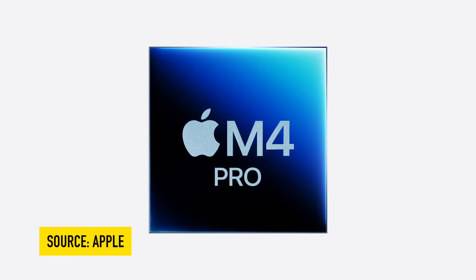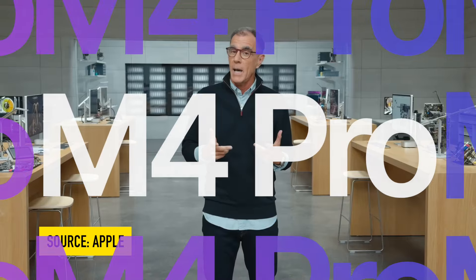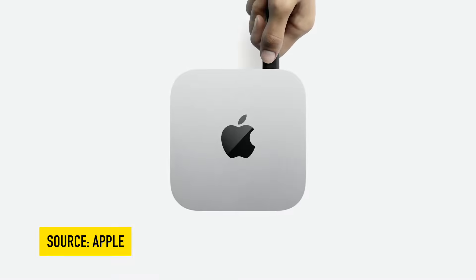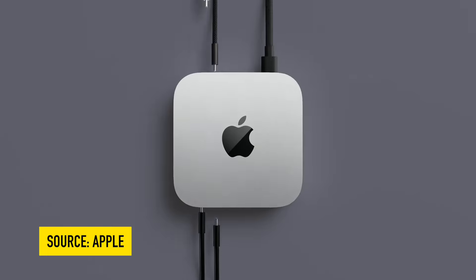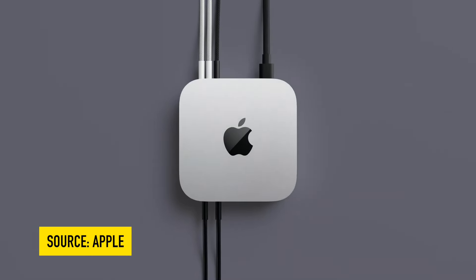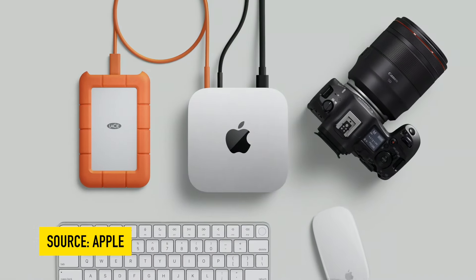The M4 chip is going to bring for the first time Thunderbolt 5. That's right, they have faster speeds. I think it was like 120 gigabytes per second, which is a crazy amount of speed. It's like double the speed of what the Thunderbolt 4 was.